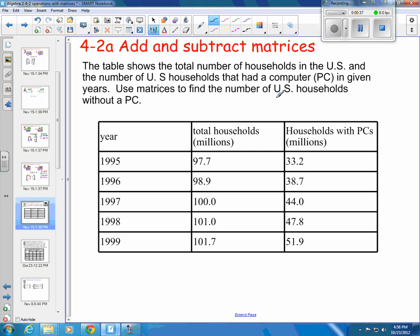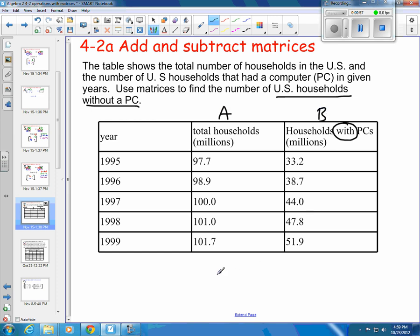We want to use matrices to find the U.S. households without a PC. We have U.S. households with a PC, so if we've got total households and households with a PC and we want to know the number without a PC, we would be doing a subtraction. We're going to call this matrix A and this one B, and we will subtract A minus B. At that point, it's pretty easy.